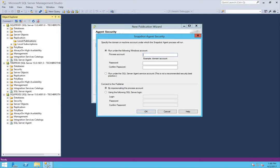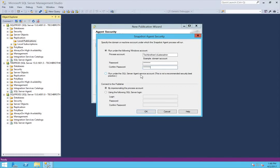I would recommend getting a separate account and adding it into your publisher as a server administrator, as well as giving it sysadmin permissions on your SQL Server — that is the easiest fix. Since it's a dedicated replication account, it will be okay to add it into those elevated permission containers. For me, I do have that account, so I'm going to use it for replication. This is your Windows account, so you'll need to get the password from your system administrators. Click OK.